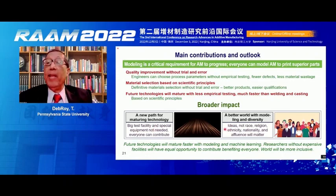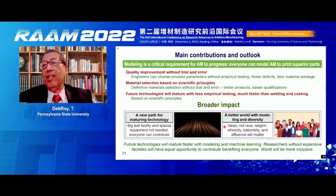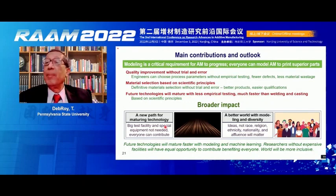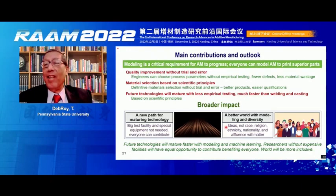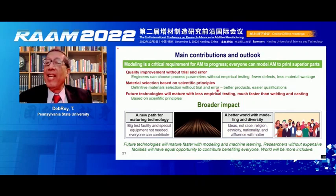Everybody would be able to contribute, starting from beginner researchers. Your ideas would be the most important thing. You don't need specialized equipment. You don't need expensive laboratories. You don't need to be at University Park — you can be in Abuja, Nigeria, or Bangalore, India, or Nanjing. Your ideas will be the most important thing. This would be a more inclusive world, with modeling and experiments working together to make progress in additive manufacturing. Thank you.